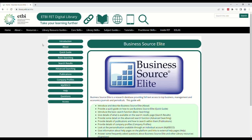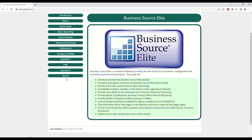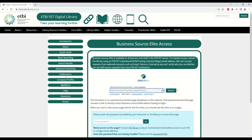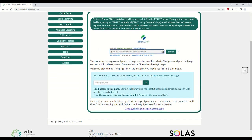Here we can see the Business Source Elite guide. This series of pages provides information about Business Source Elite as well as how to use and access it. Click Access on the left-hand side of the page, then click Go to Business Source Elite Access page.